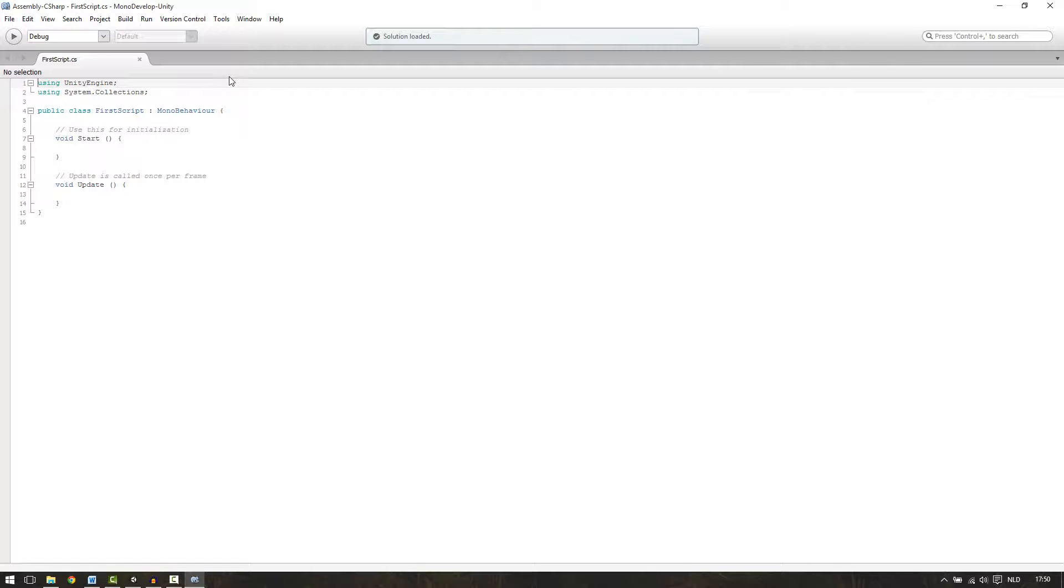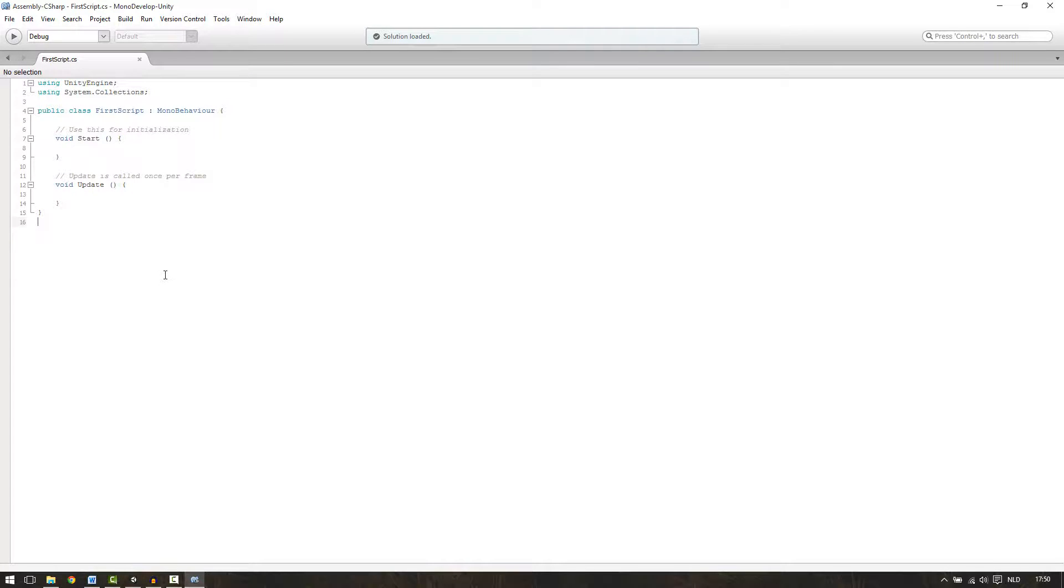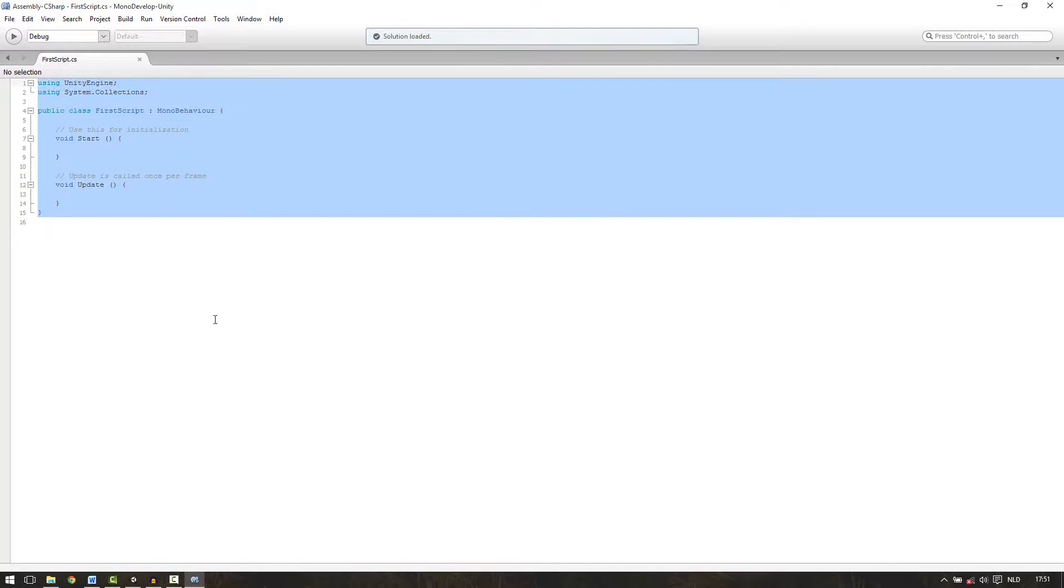As default the script is not empty but Unity automatically creates a template for us. You probably don't understand anything about what is in here but that will become clear in the next part of the series. This part was just an introduction to the scripts in Unity. And in the next part I will explain what everything in this script means.